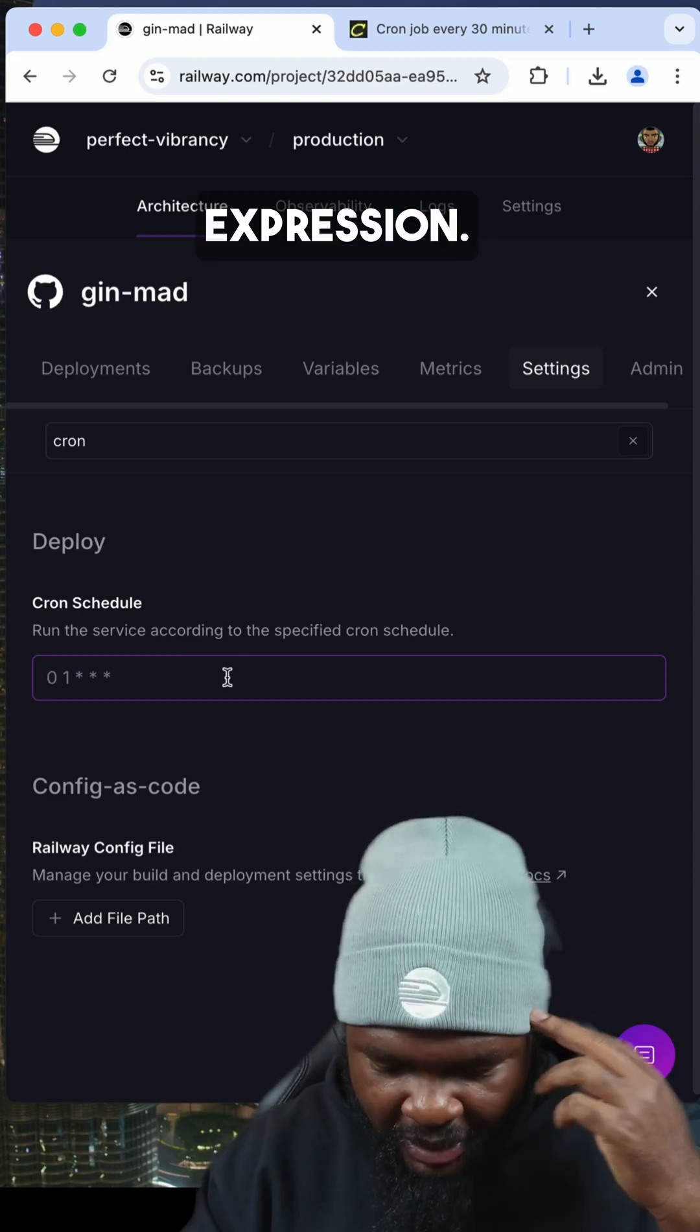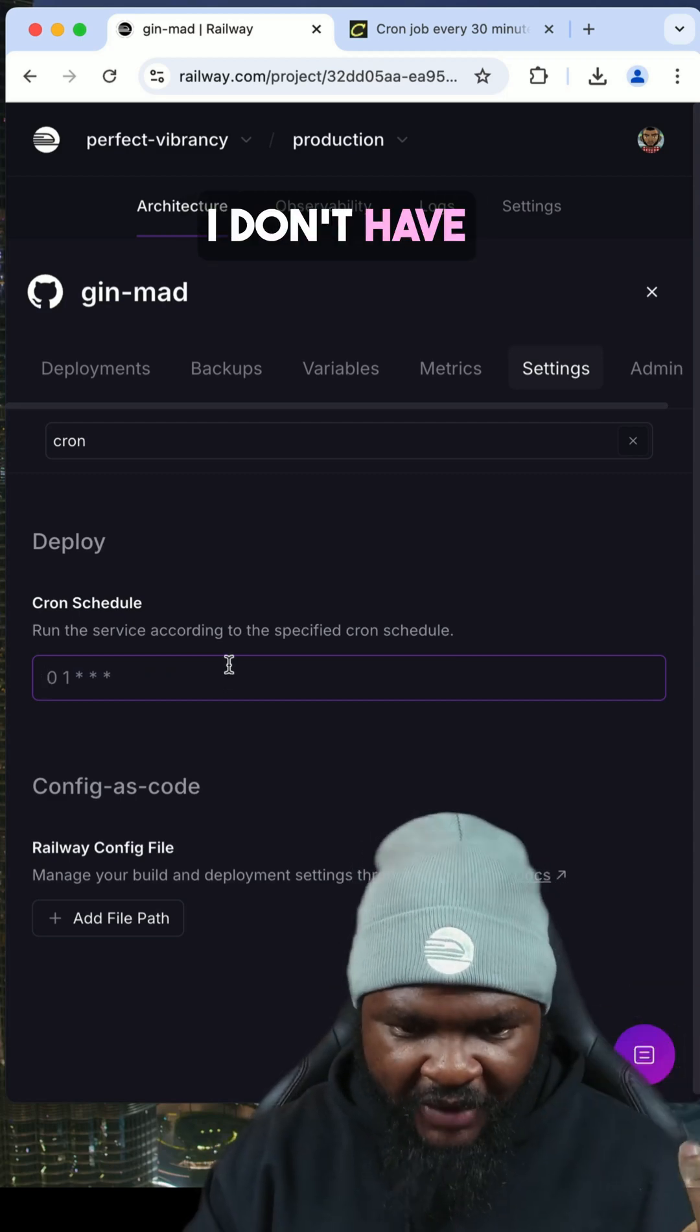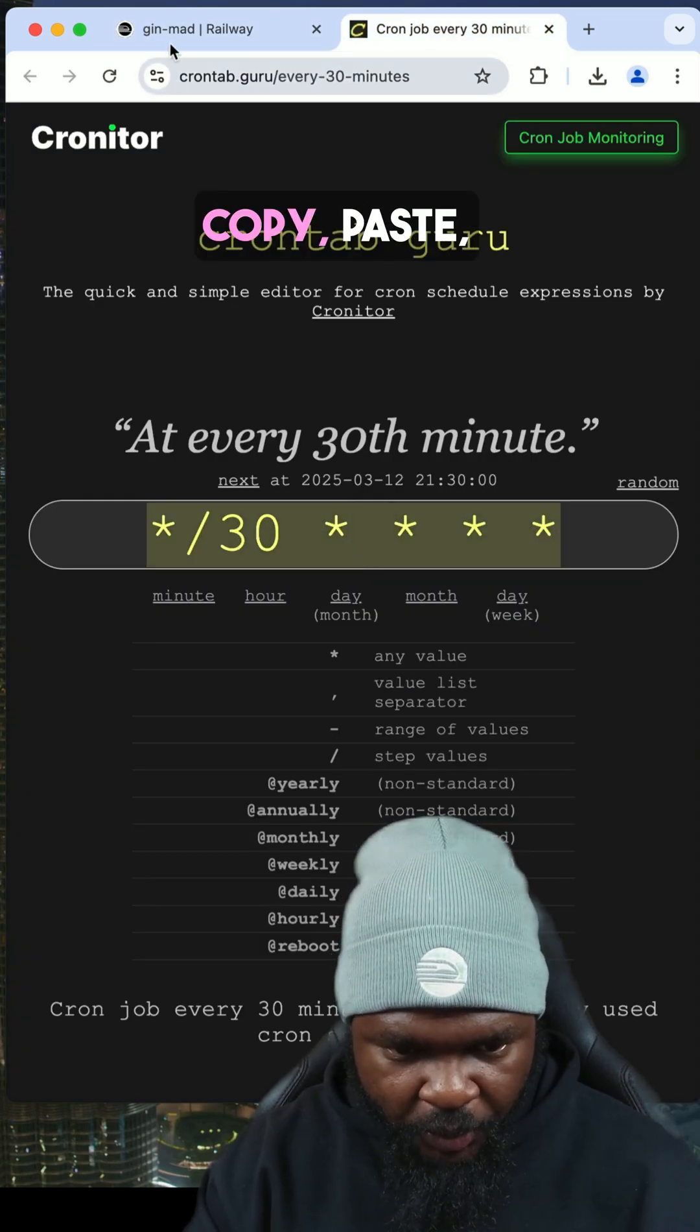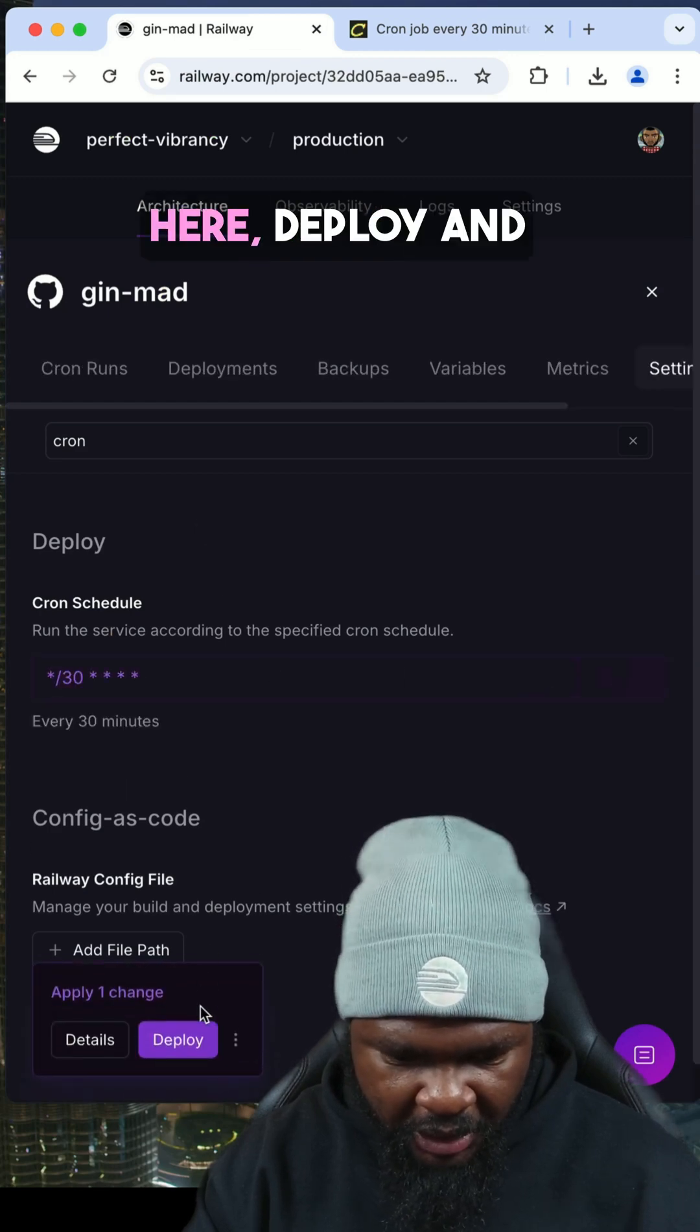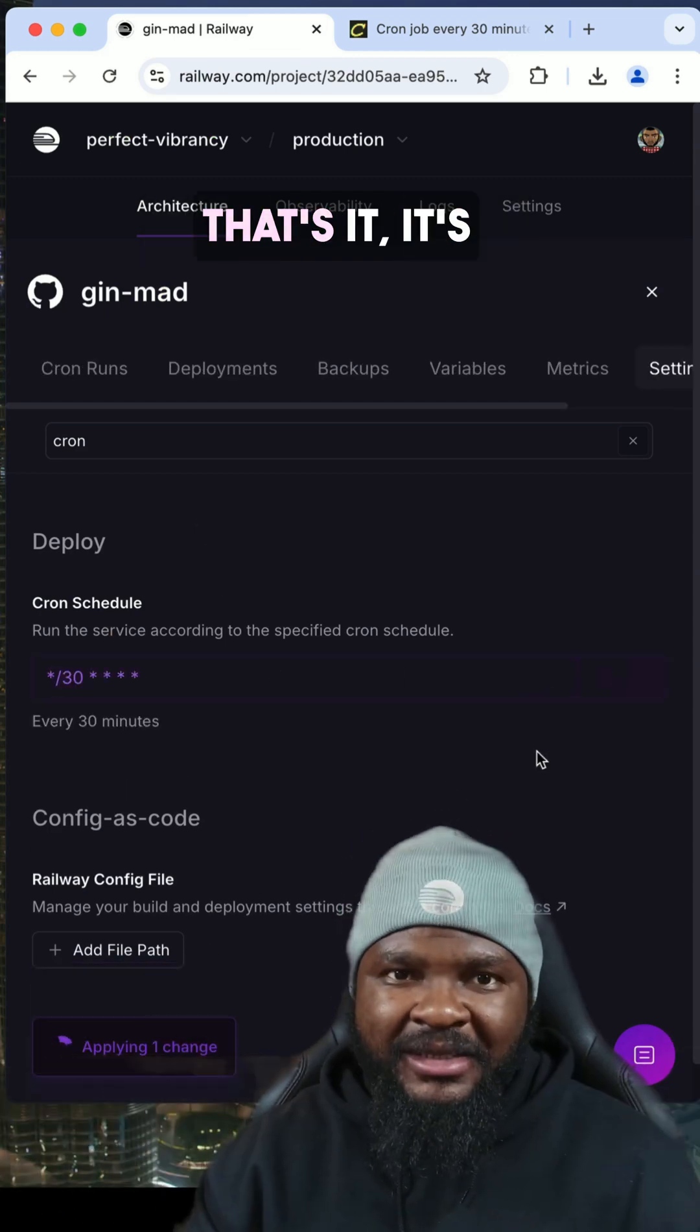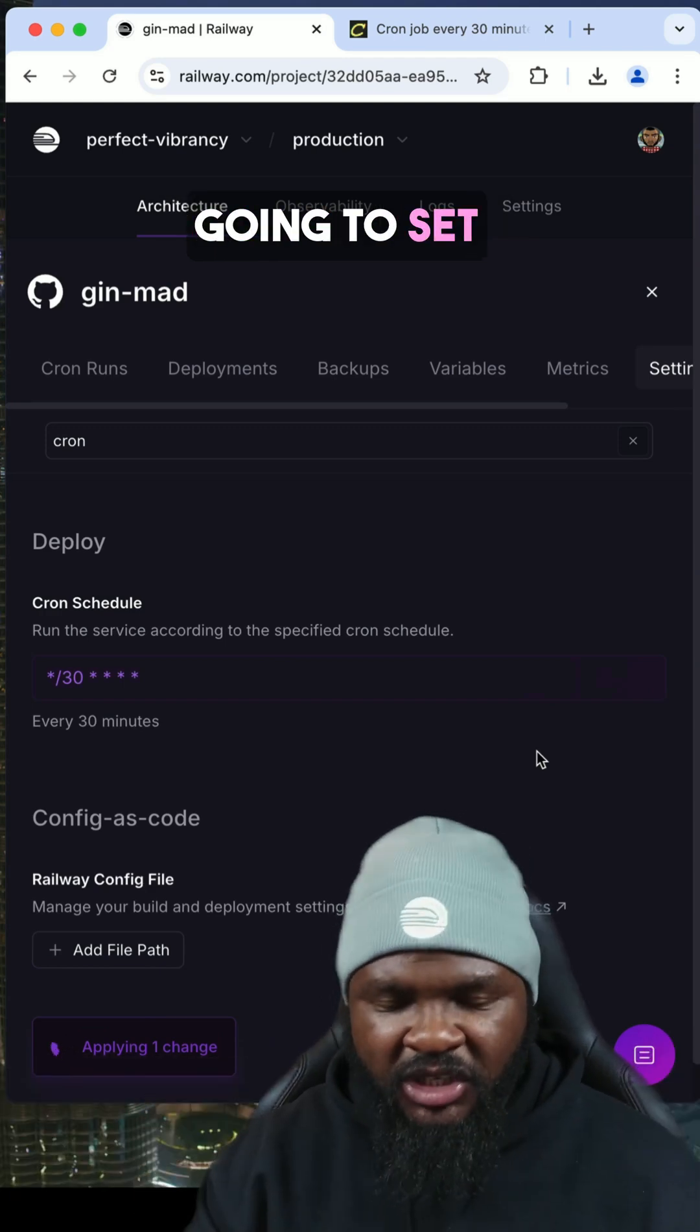I want it every 30 minutes. I don't have that off the top of my head, so I'm just going to copy from here, copy, paste, click here, deploy, and that's it. It's done.